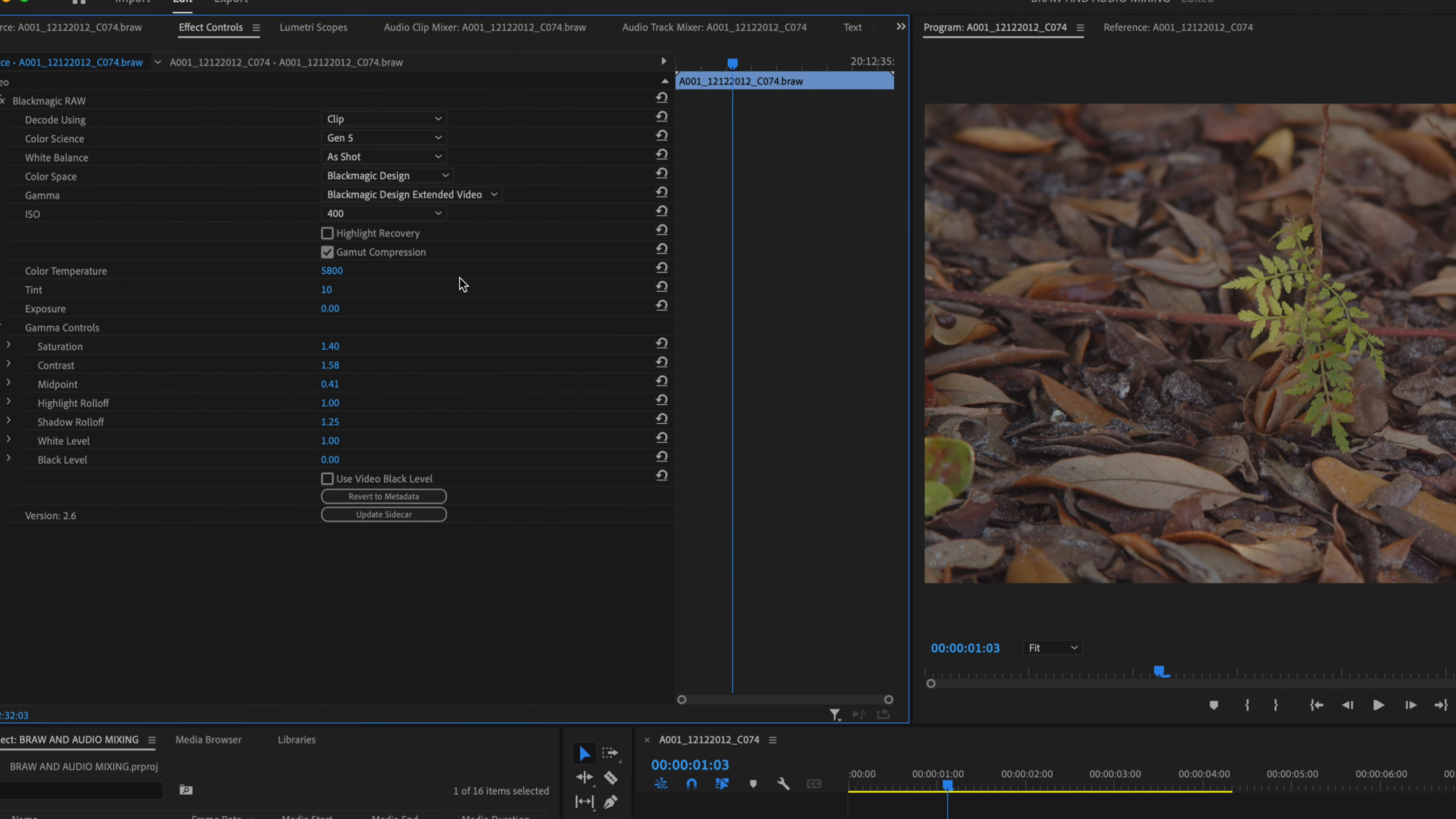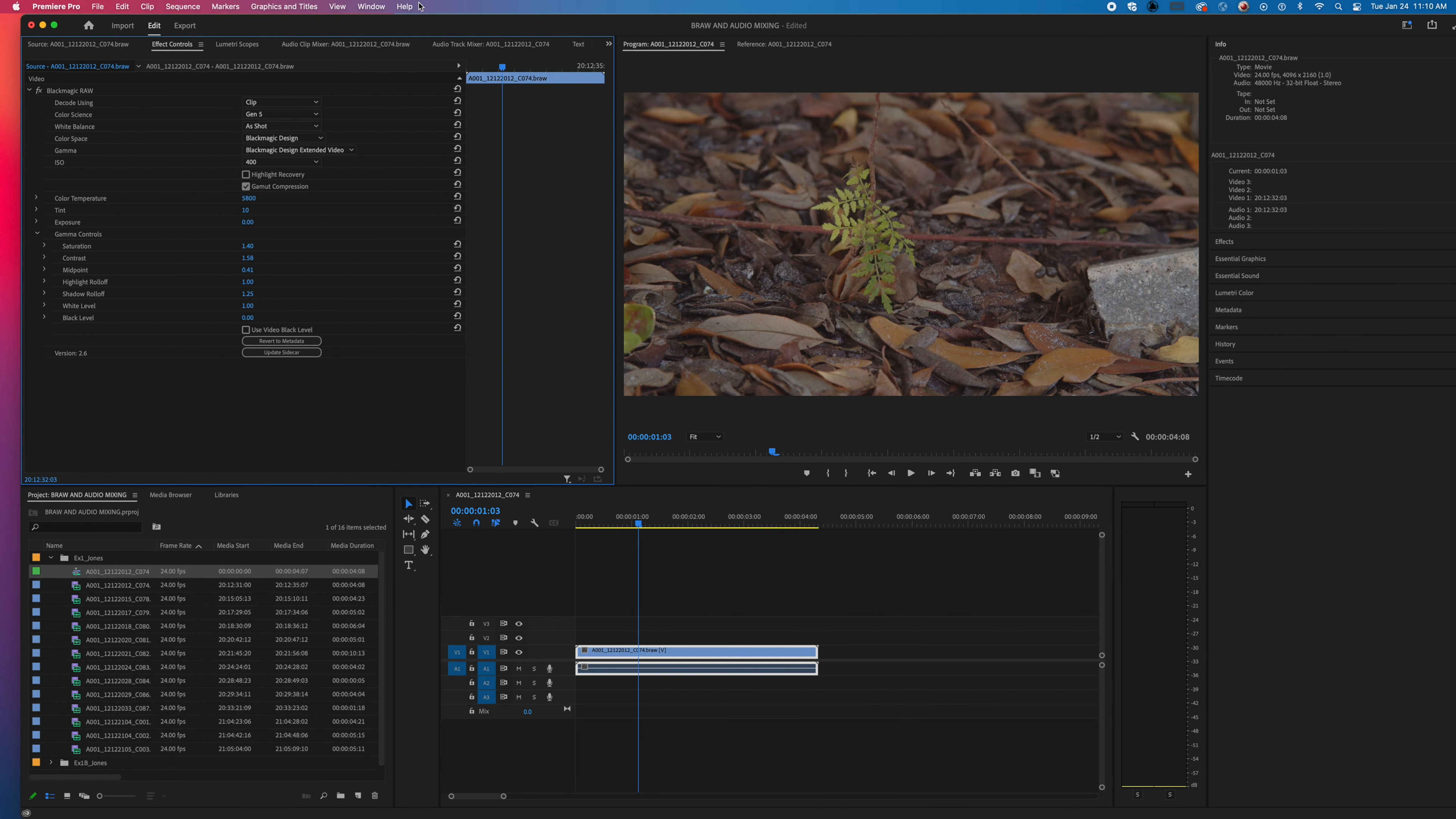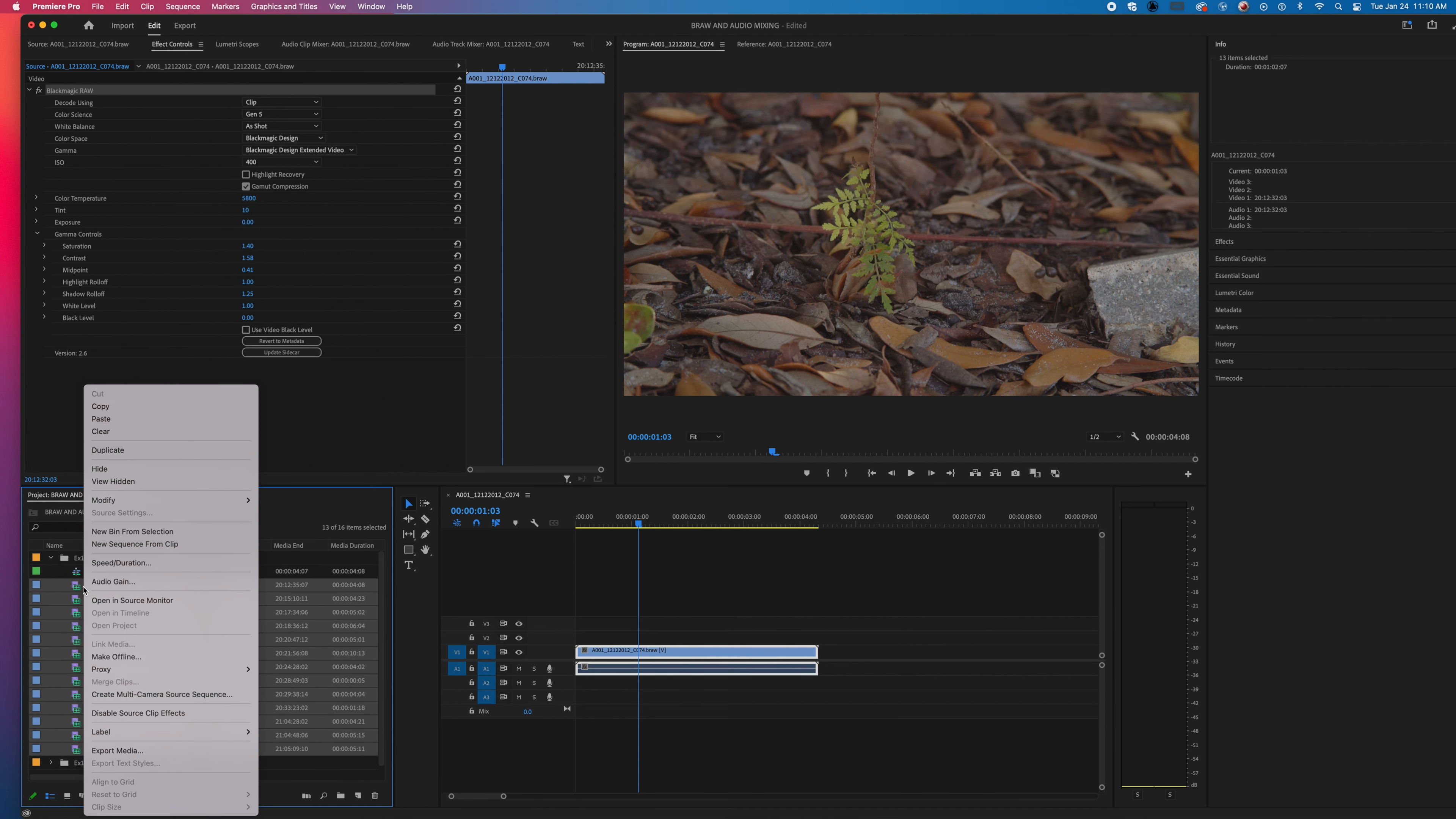So rather than going through all of the clips with this individual process to apply the LUT, what we want to do is now click on Blackmagic, say copy, go here and select all of these clips with the Shift key so they're selected, right click and paste.